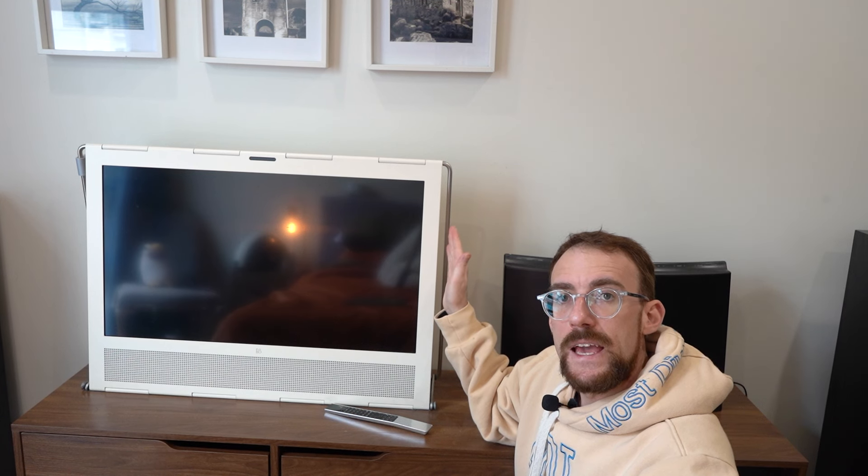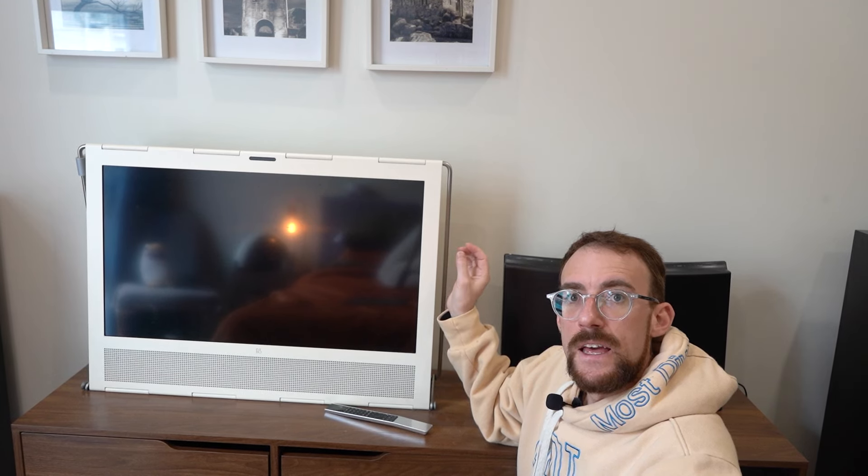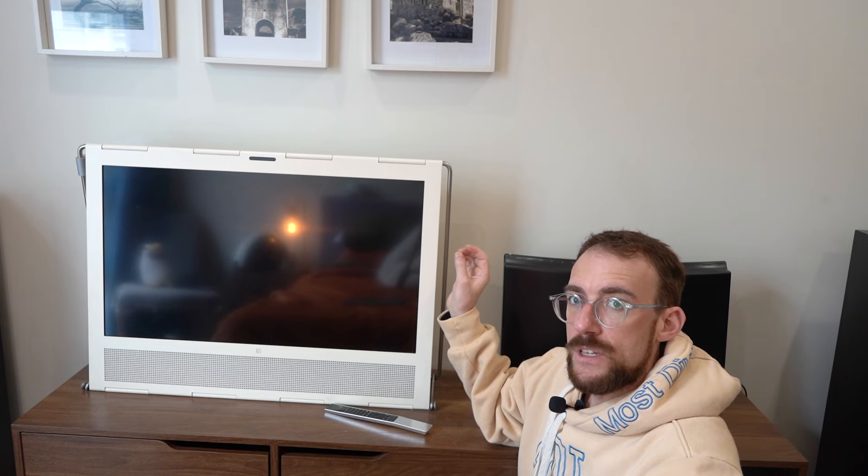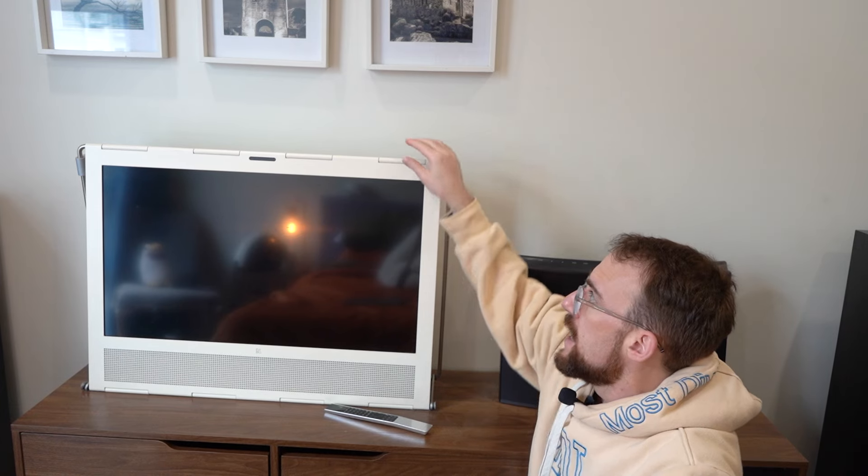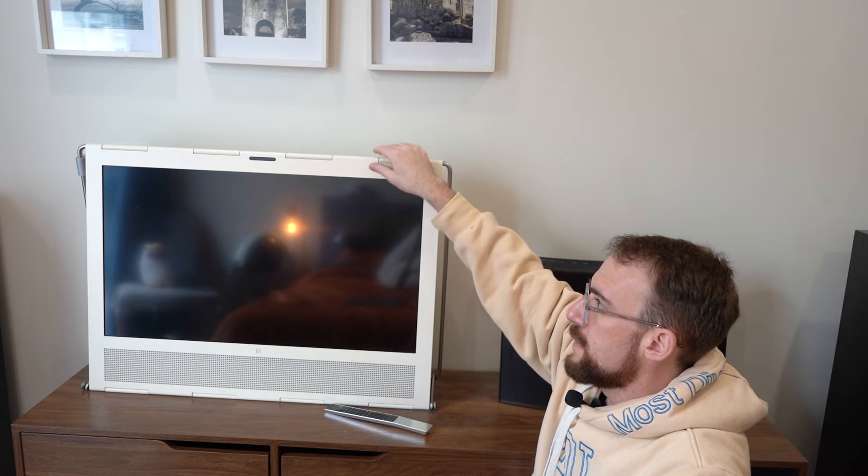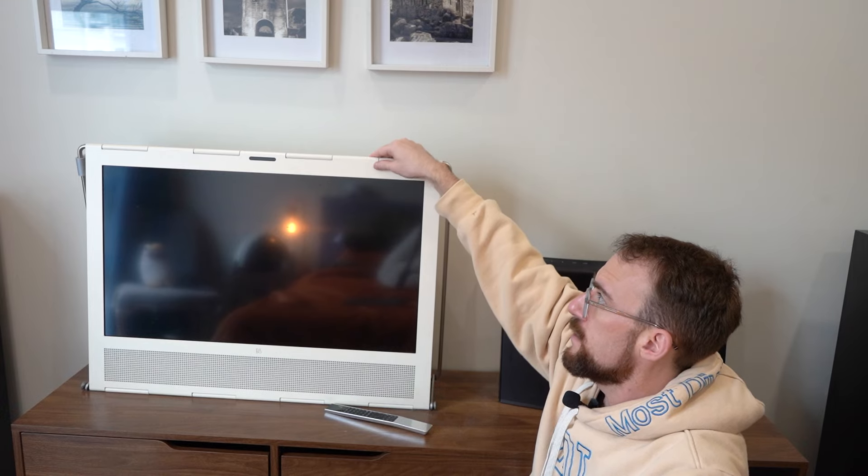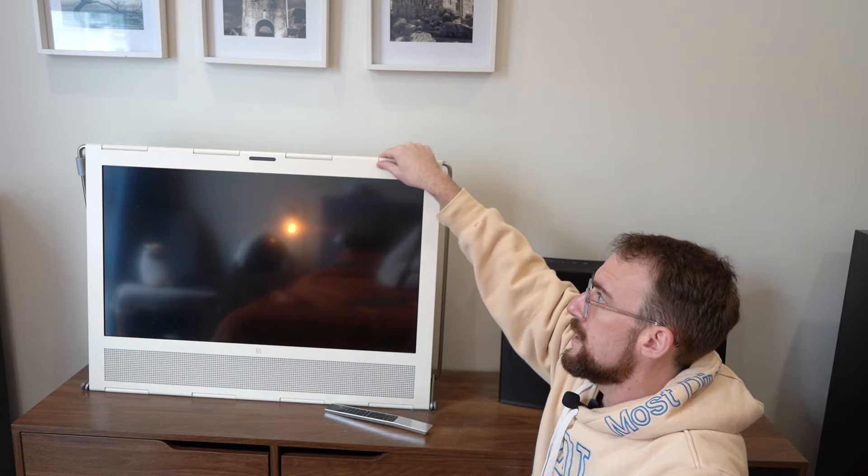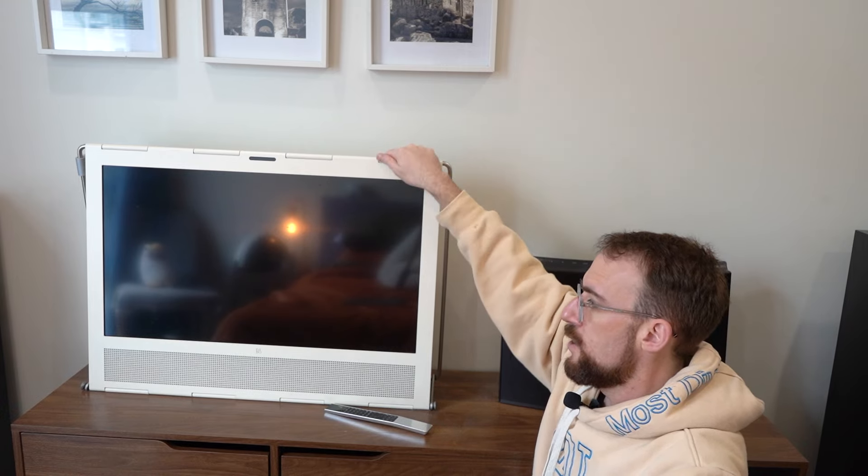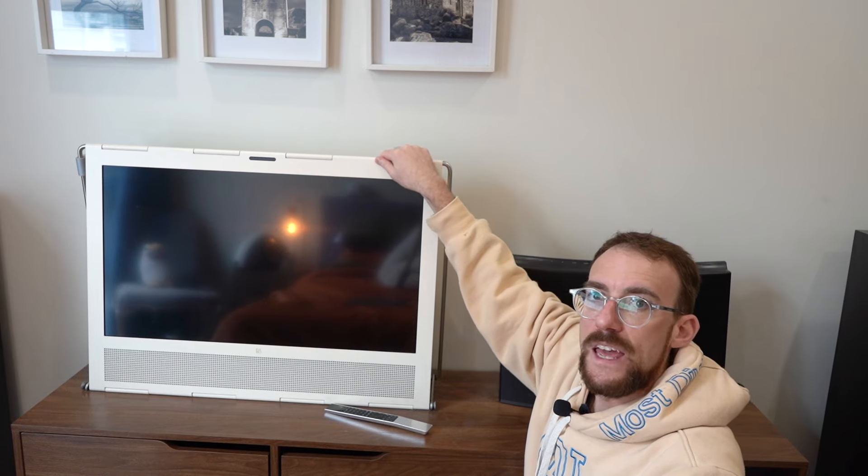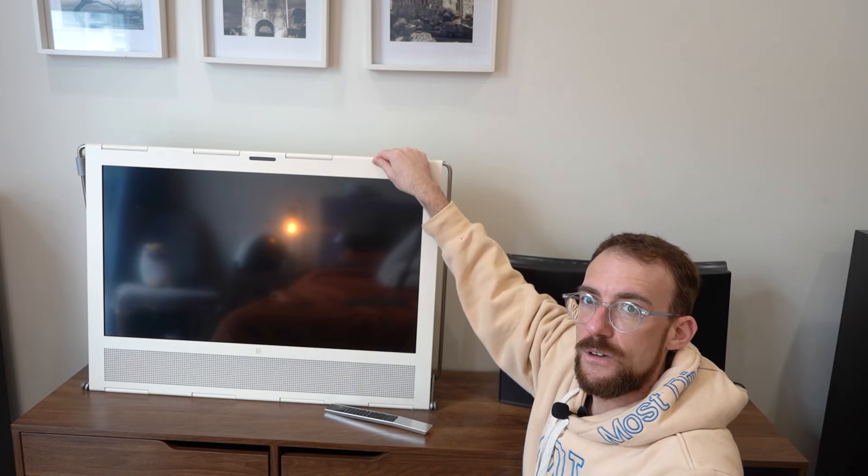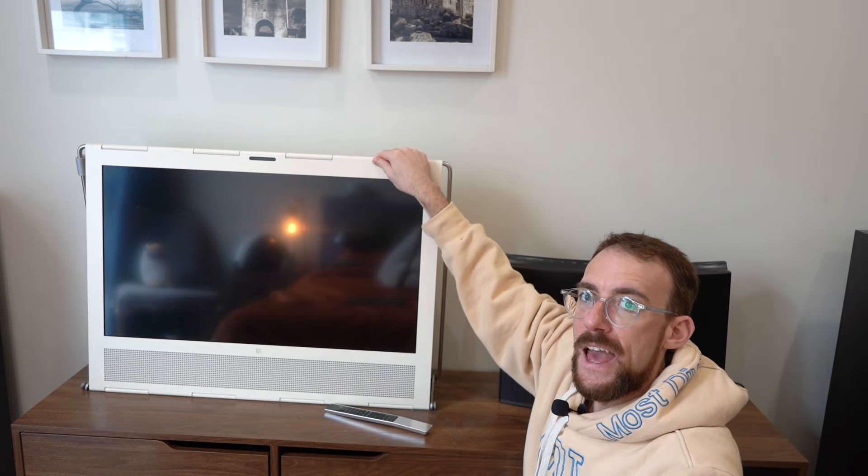I also have this Bang & Olufsen Beoplay V1 television from the mid-2010s. It's the first Beoplay television launched. And has this very interesting design which makes it look very industrial. This is all metal and it looks like it's hinged over. It's not actually hinged. It's just styled to look that way.